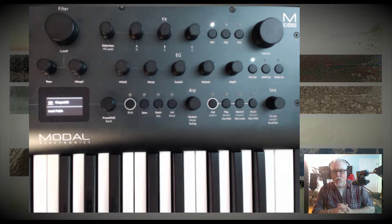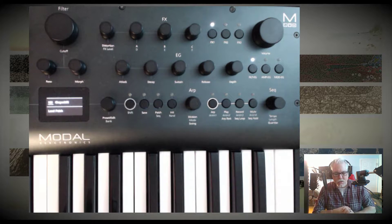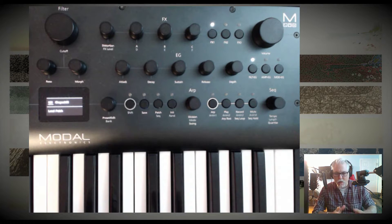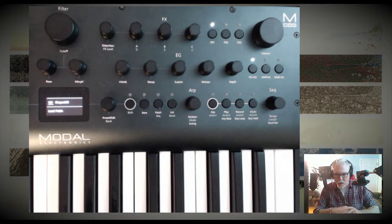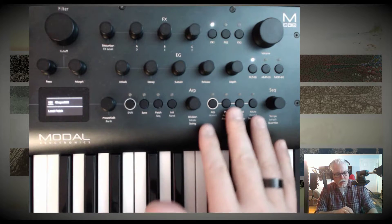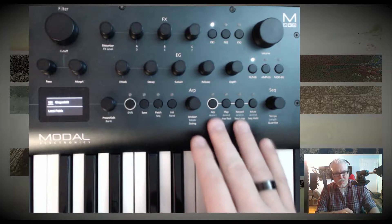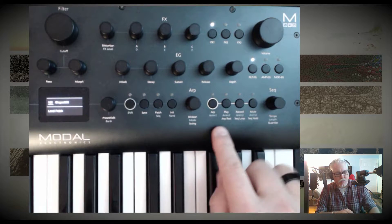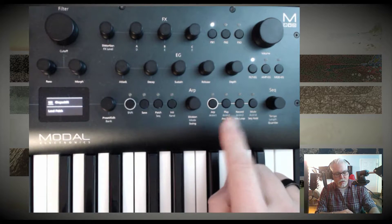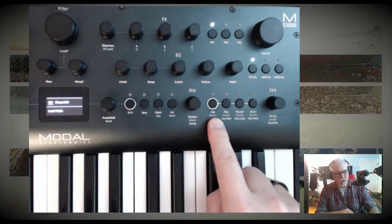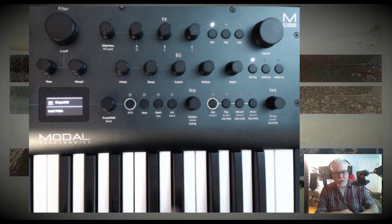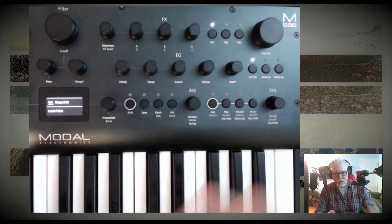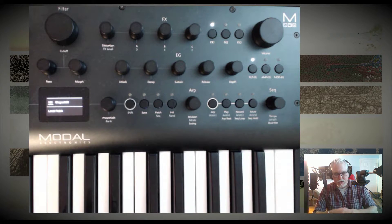Hello everyone, I am going to record a quick video to talk about the sequencer on the Modal Argon 8. I've zoomed in a bit so you can see this section over here is where they have the arpeggiator and the sequencer kind of integrated, and I'm going to show you a little bit about both of those.